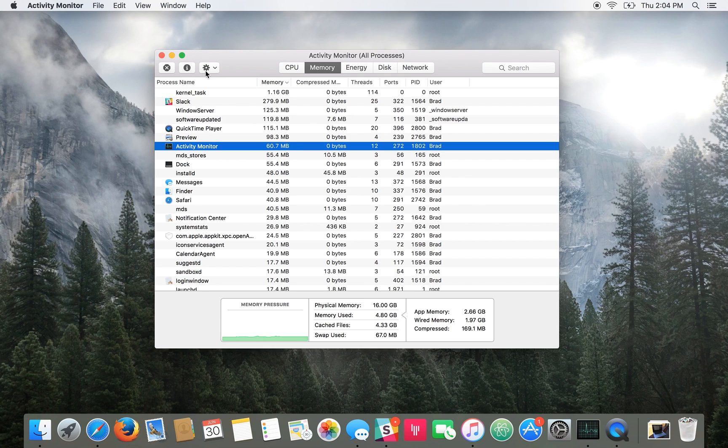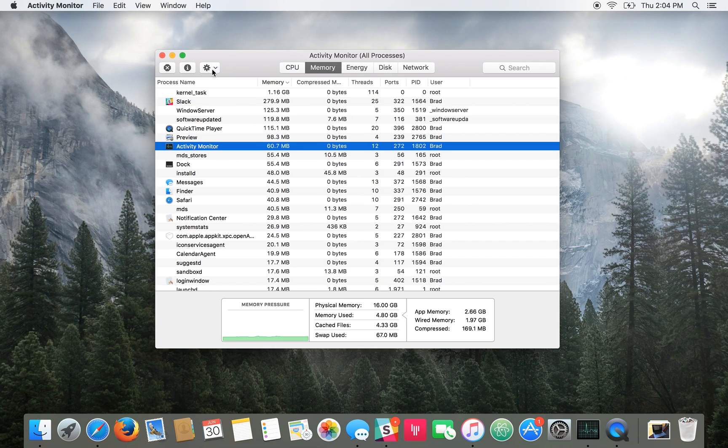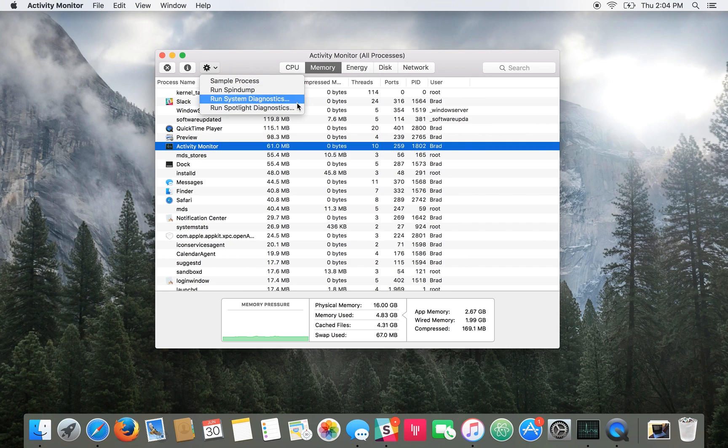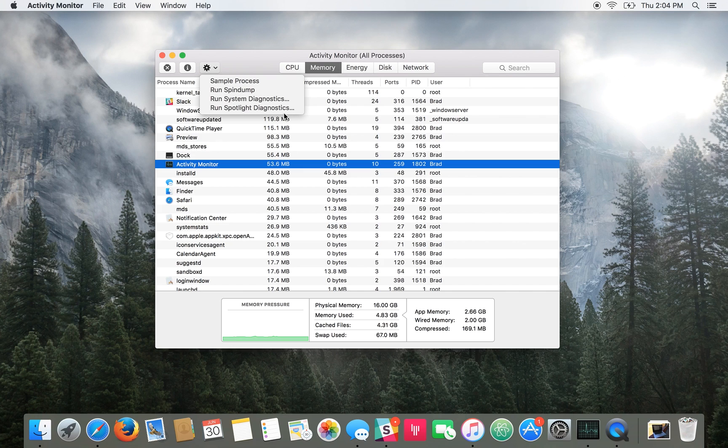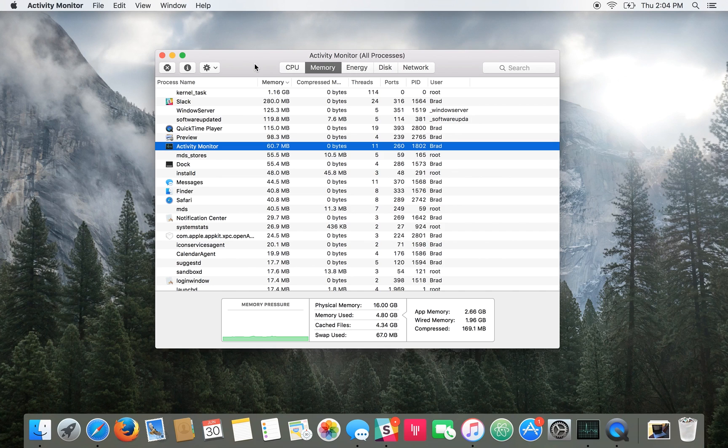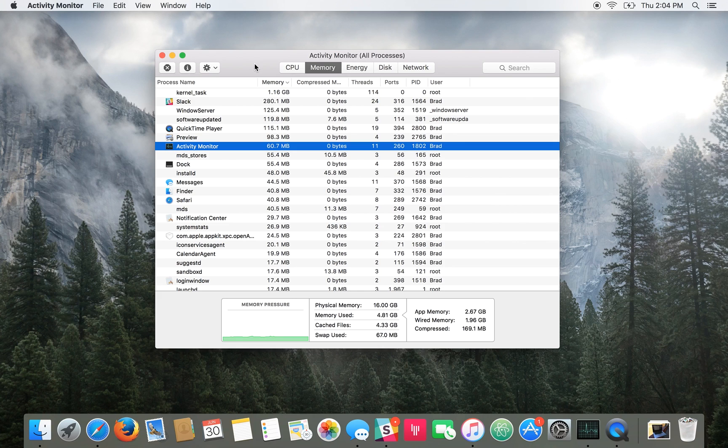There are some other things you can do in here. If you click on the gear icon you can run things like spin dump, system diagnostics, spotlight diagnostics. But that's not something you really need to worry about as the system actually does that automatically for advanced debugging on Apple's end I believe.